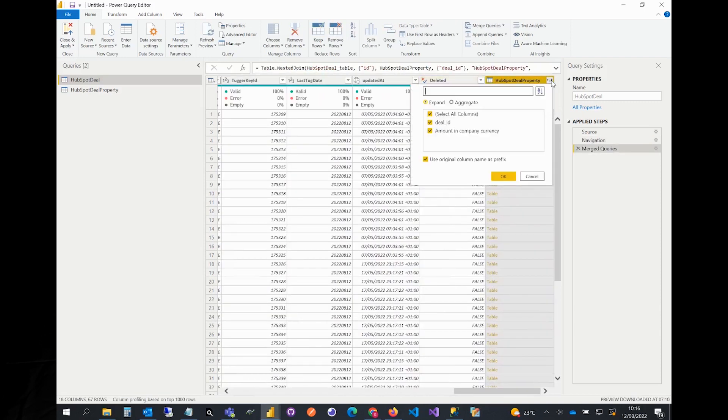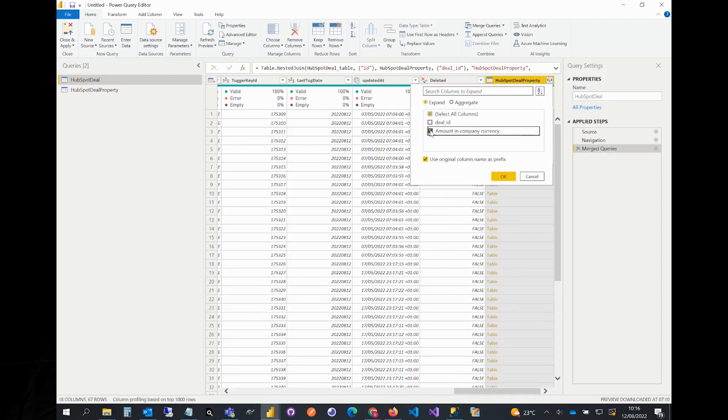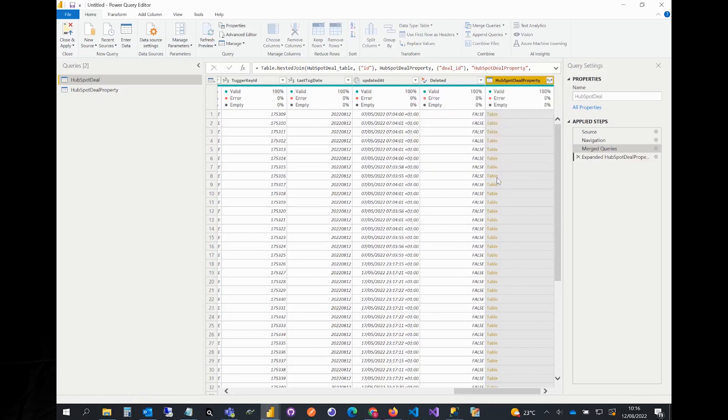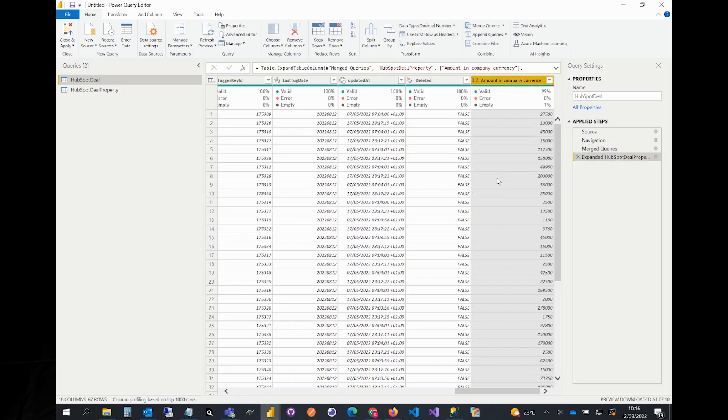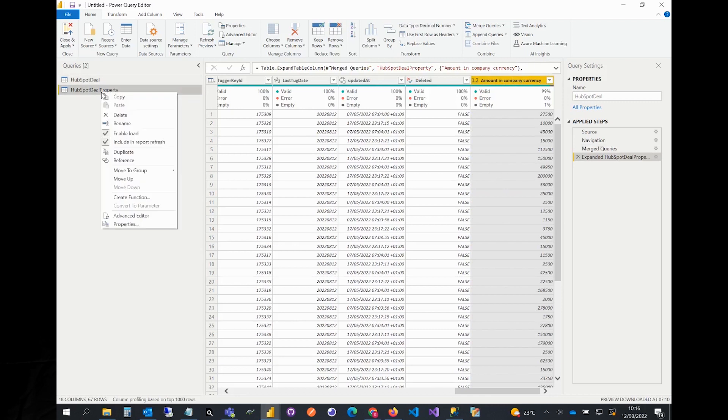We now need to expand deal properties and select the required columns. At this point we don't need properties table in the report, so we can stop loading it in there. To do this, let's just right-click on HubSpot deal property from the left and untick enable load.